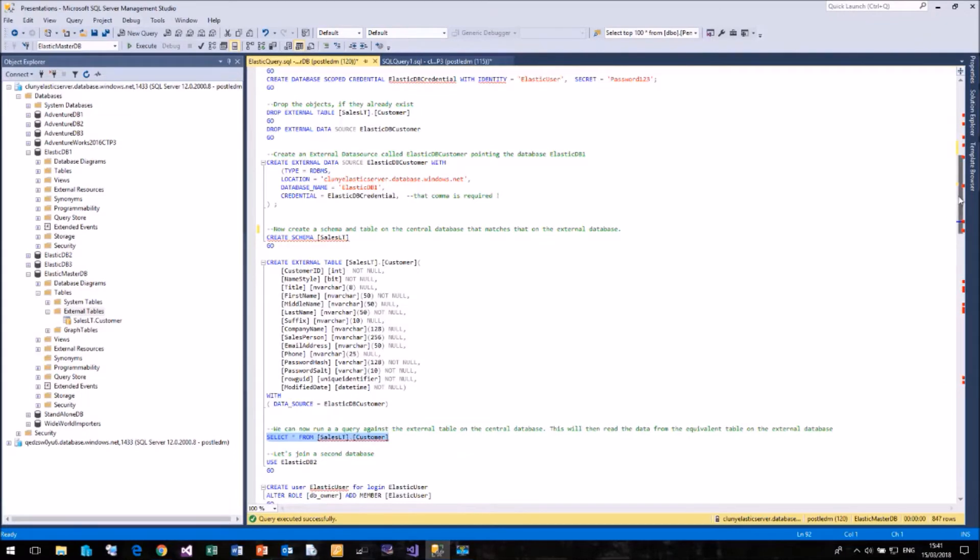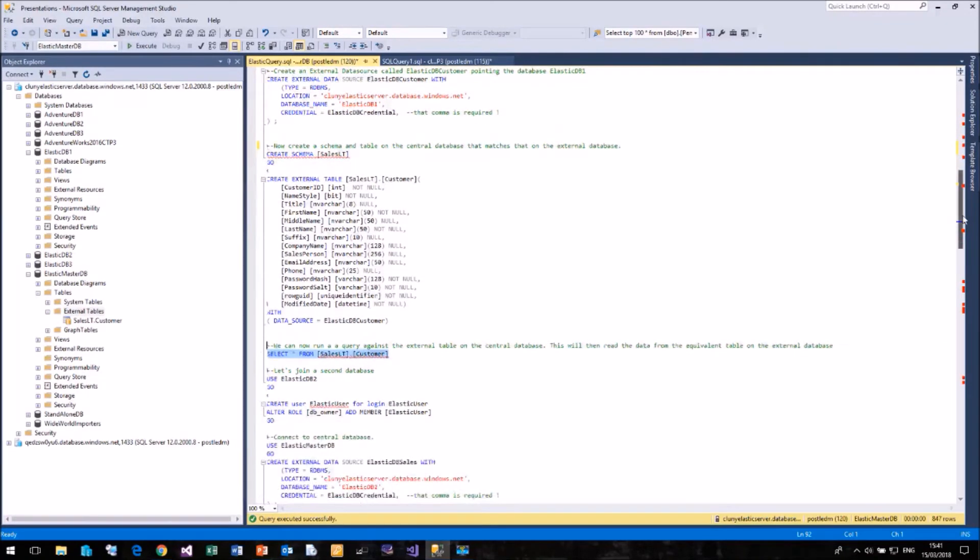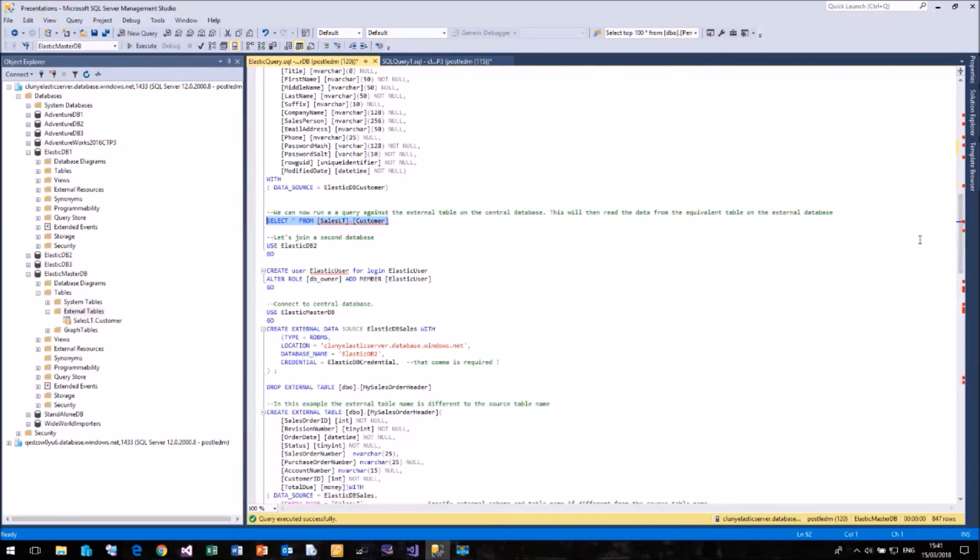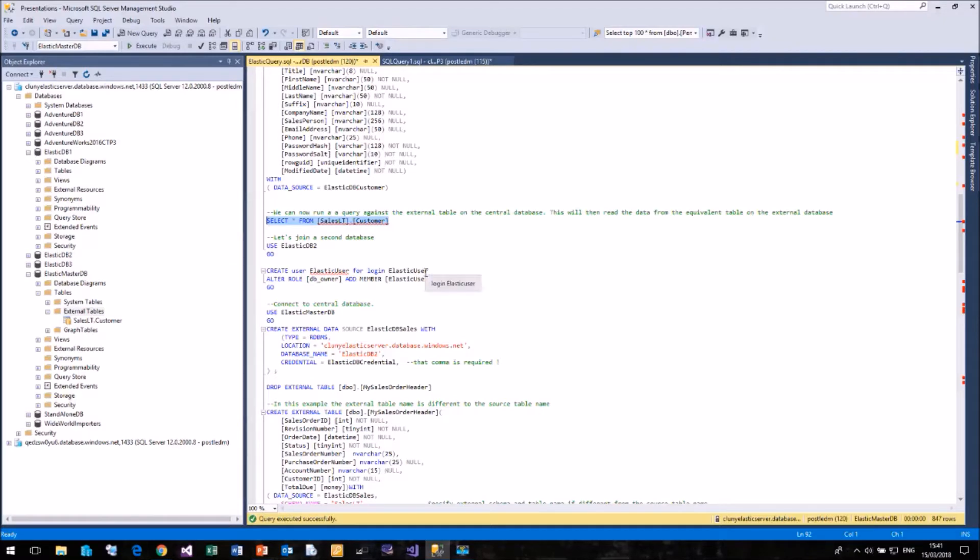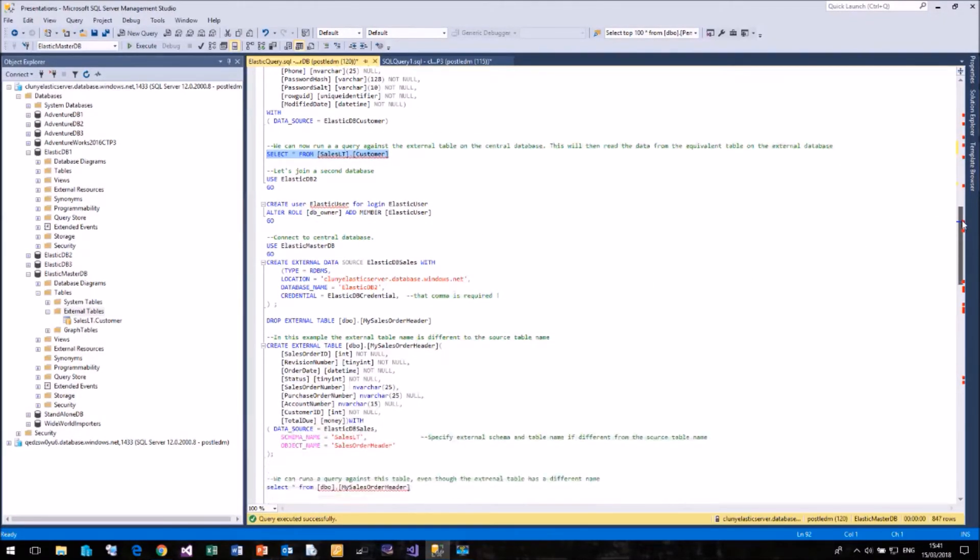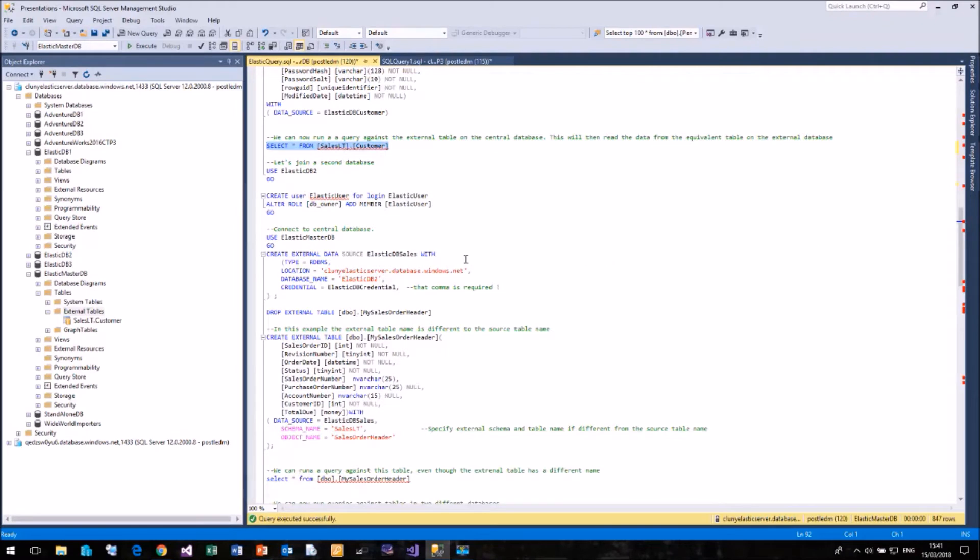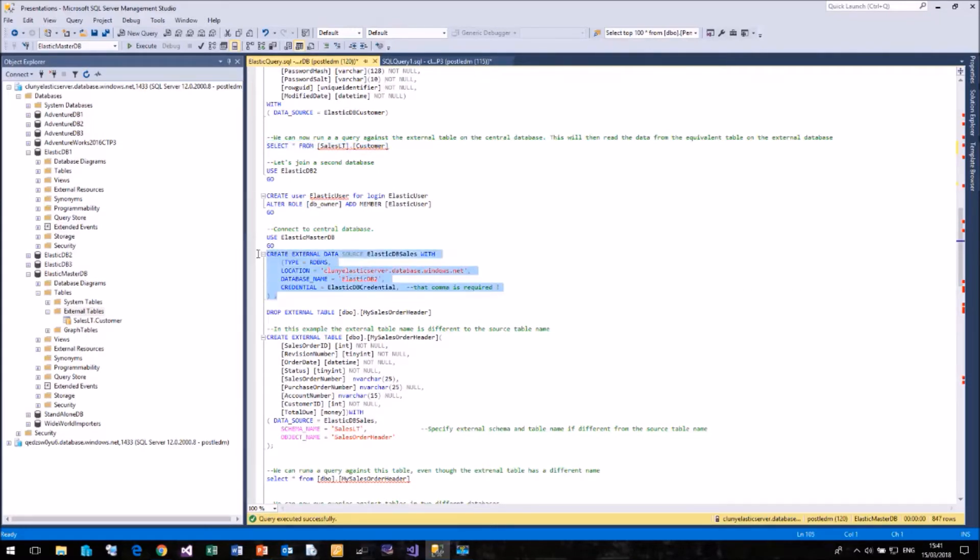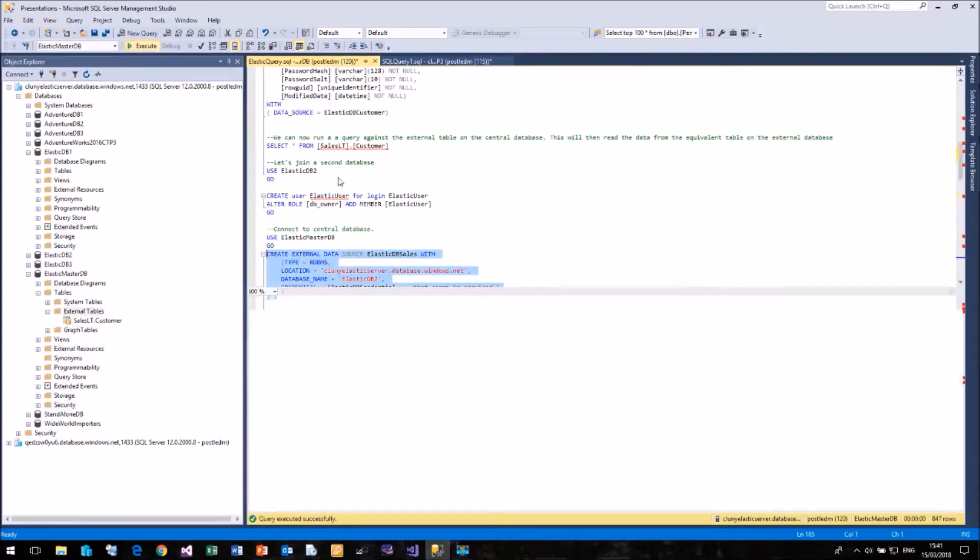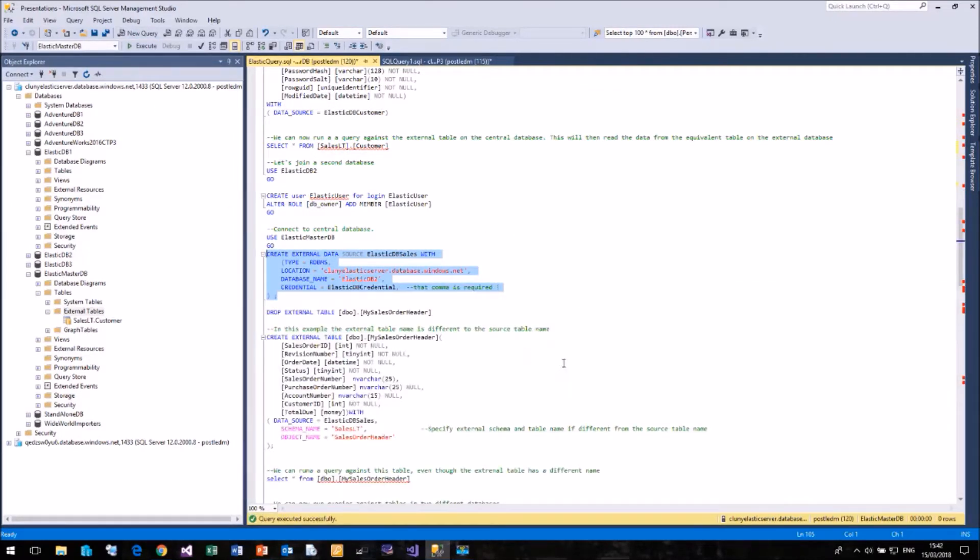Let's go a bit further on, and I'm going to do the same thing again, but this time I'm going to join it to a second database. So this time I'm using my ElasticDB2 database. I've created a user in that database, which is linked to the Elastic user login. I'm now going to create a new external data source, this time called ElasticDB Sales, pointing to the Clooney Elastic server and the database ElasticDB2 using the same credential as before. And if we run that, no surprise it's successful.